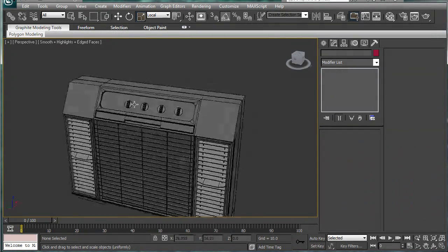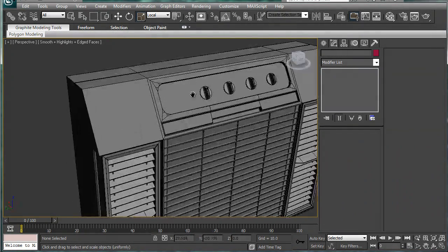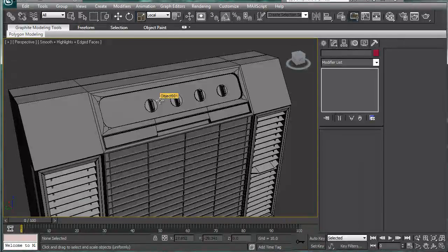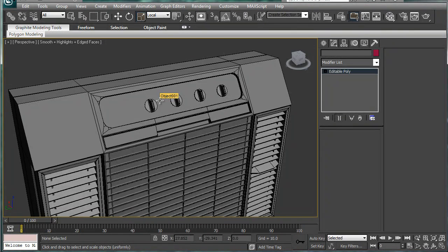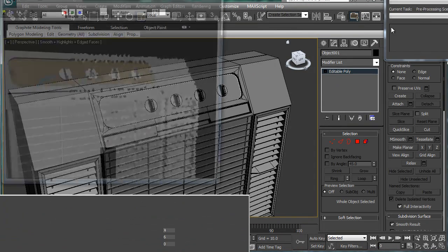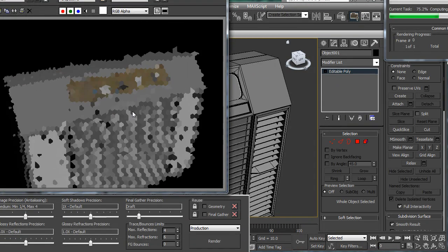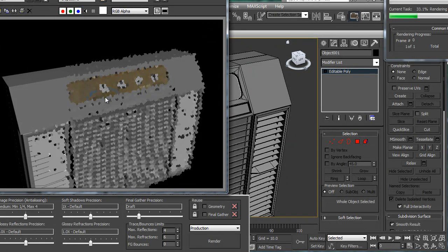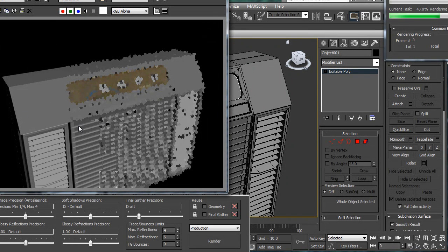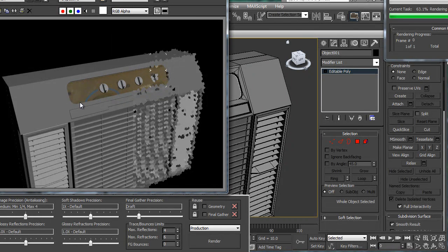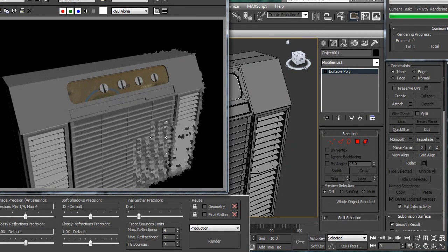Once you detach the little piece, and you render it out, you'll kind of have something like this. Everything else is gray, but you have texture in the little area. Now, of course, it's not lined up, but we can get to that.